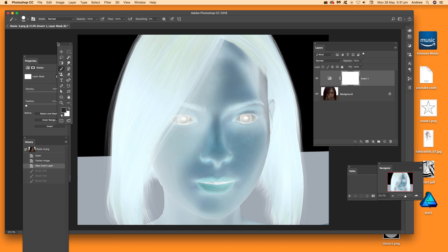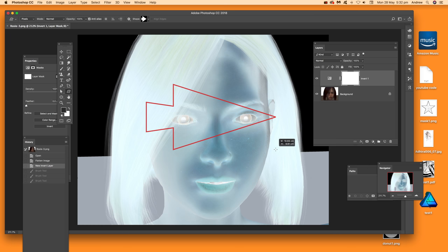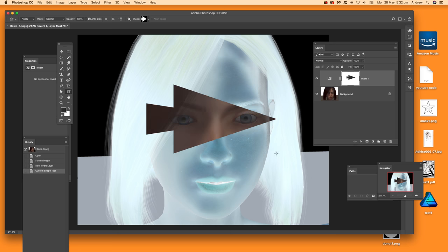You can also use shapes. Go to Shape, set it to pixels, and apply it over the area. The rest of the image remains inverted while the shape area shows the image as normal.